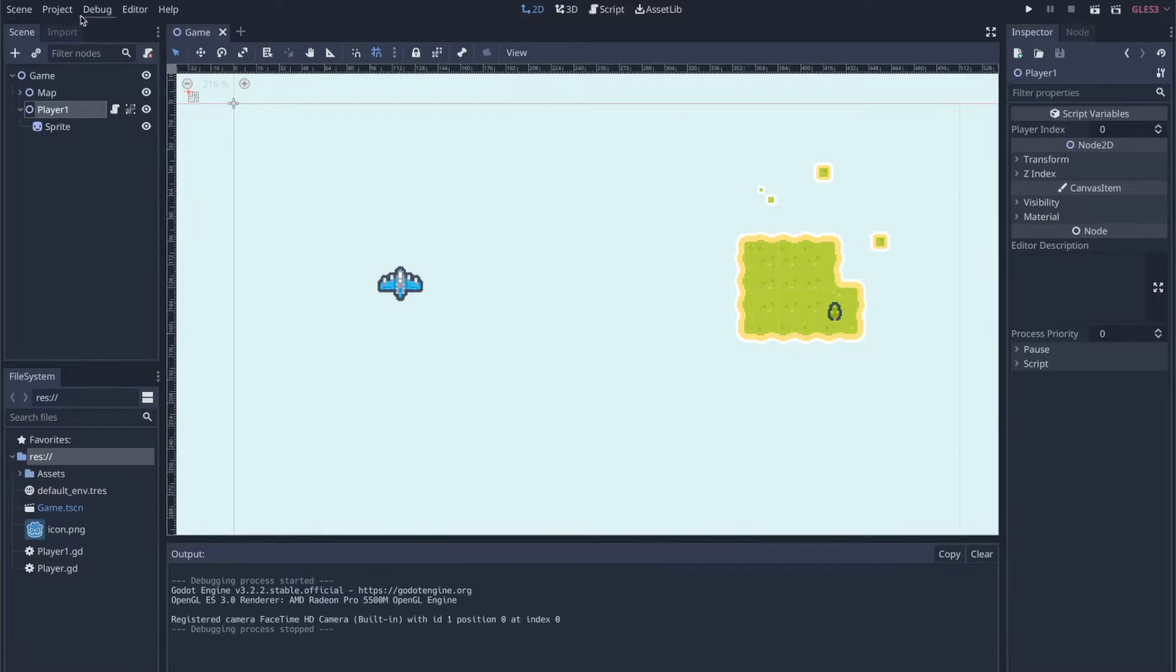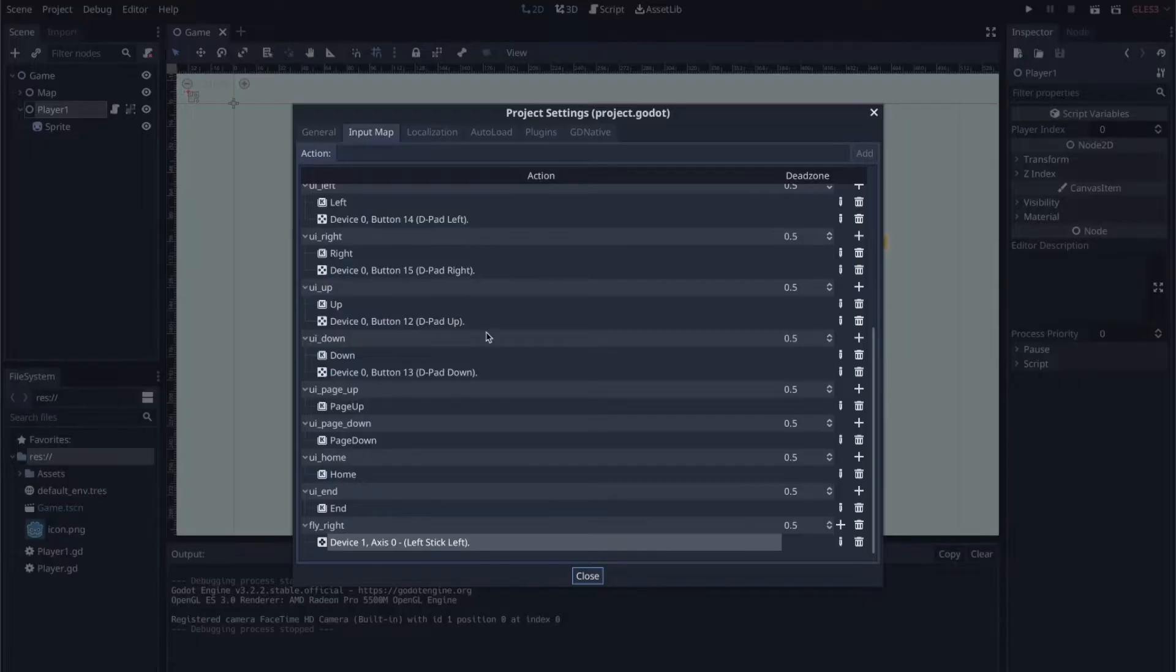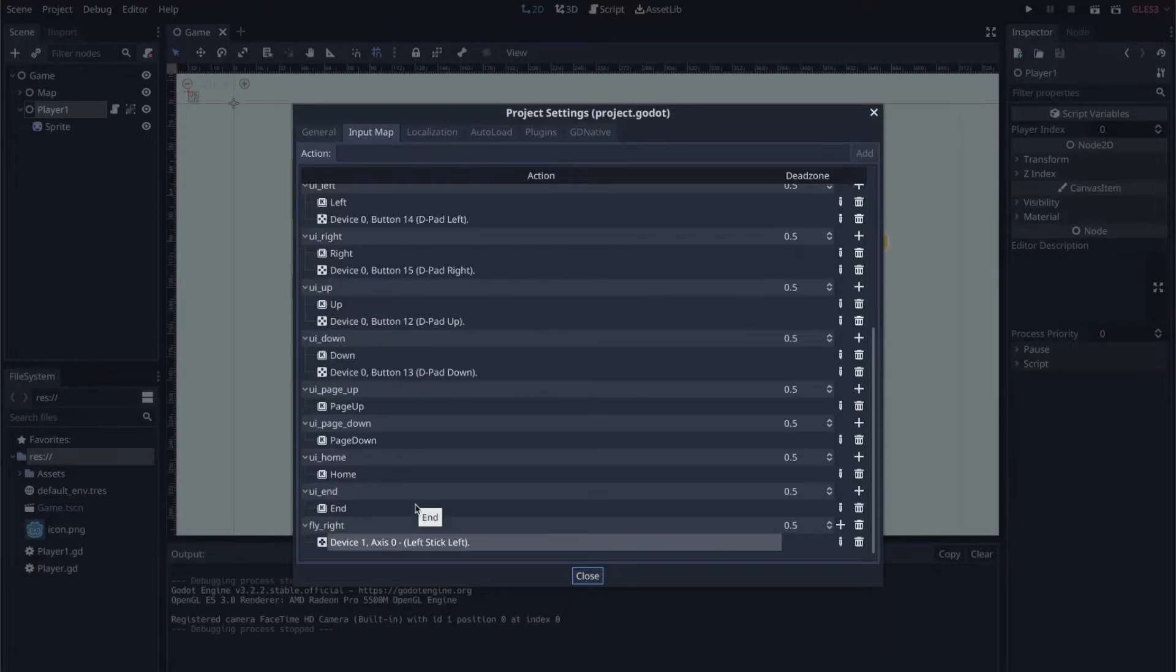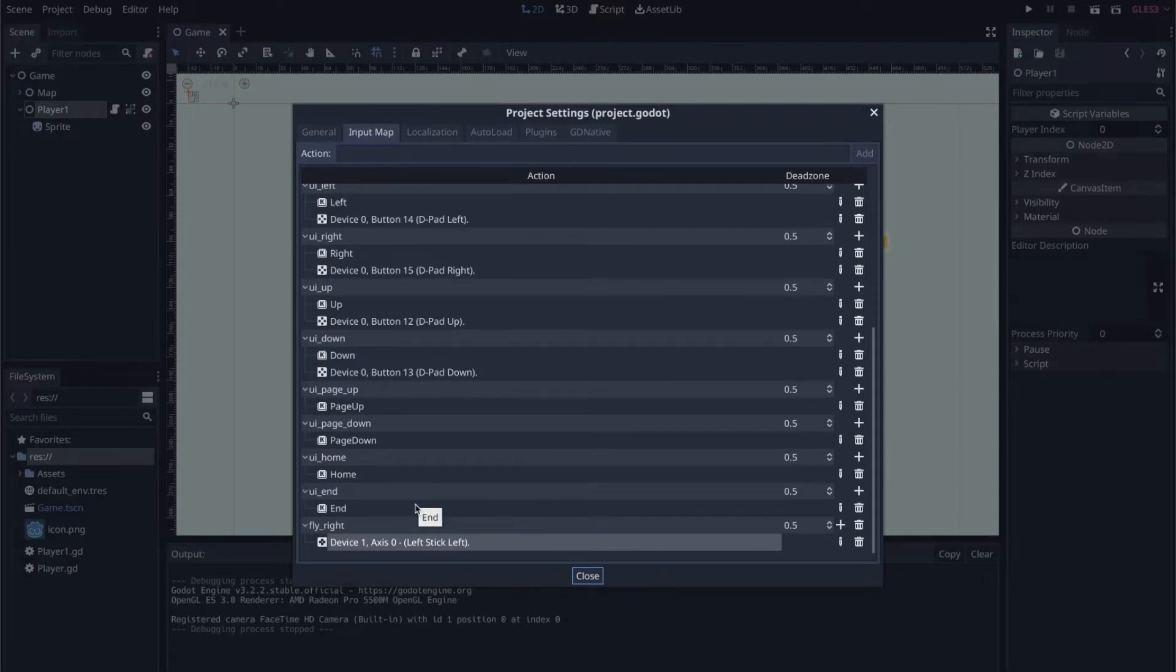So what you'll find is that a lot of people will say just go into the input map and define all these actions like fly right, fly left and define it for each player. But that's super annoying because what if I want to eventually have eight players? What if there's going to be eight ships on the screen? I don't want to define eight sets of actions and then come up with another action like eventually I want to add a dash to all of the planes.